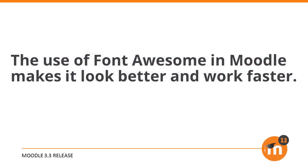To summarize, the use of Font Awesome in Moodle makes it look better and work faster.